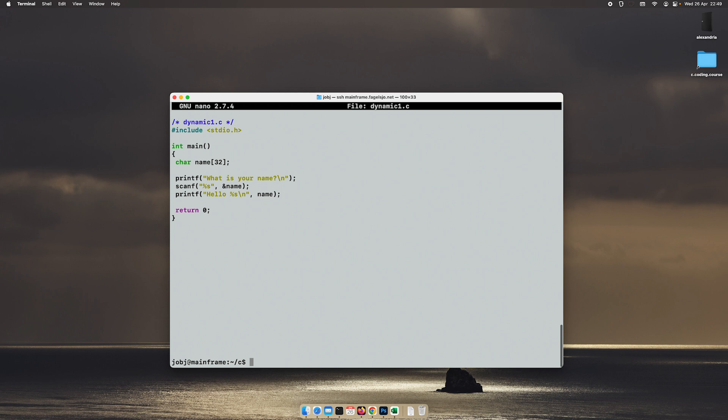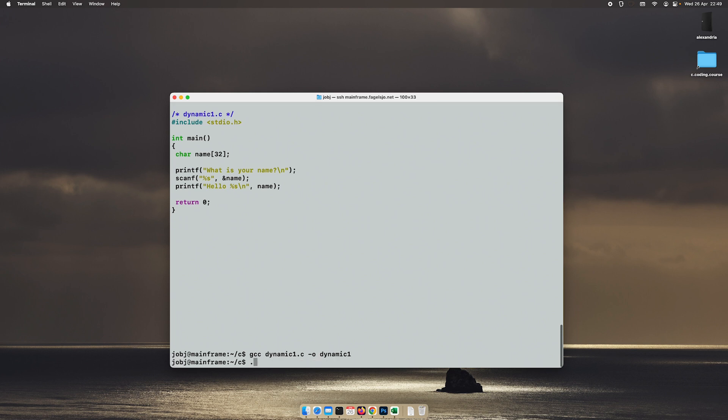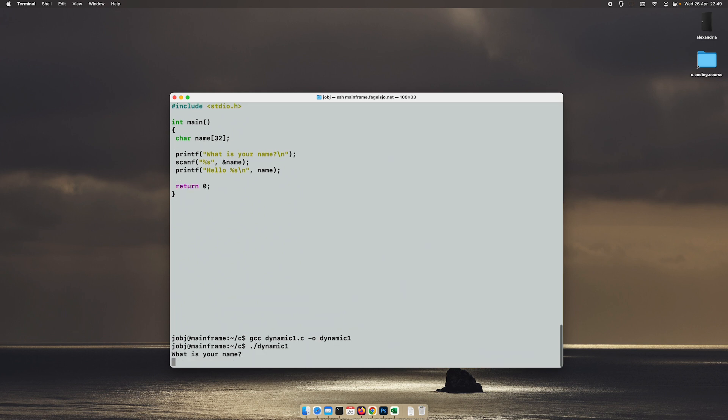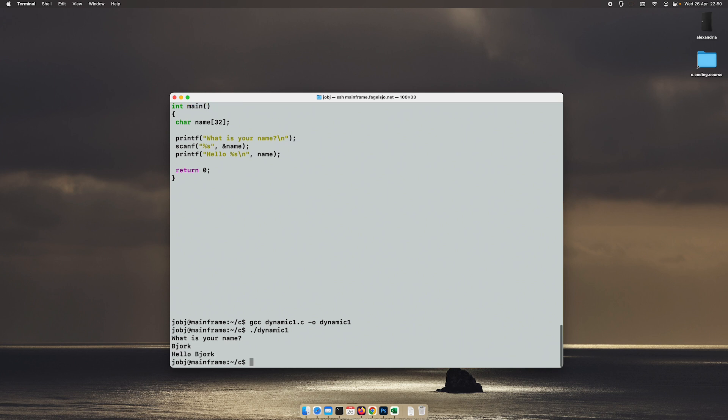So if we run this code and I will put in my last name, there I have the result. Okay, nothing new here.